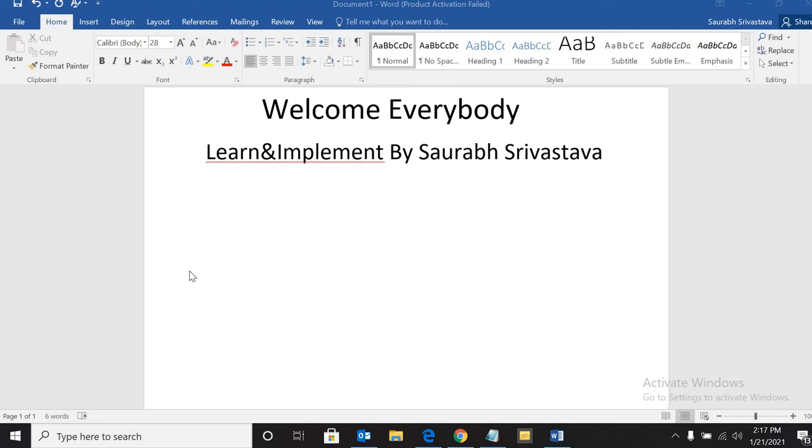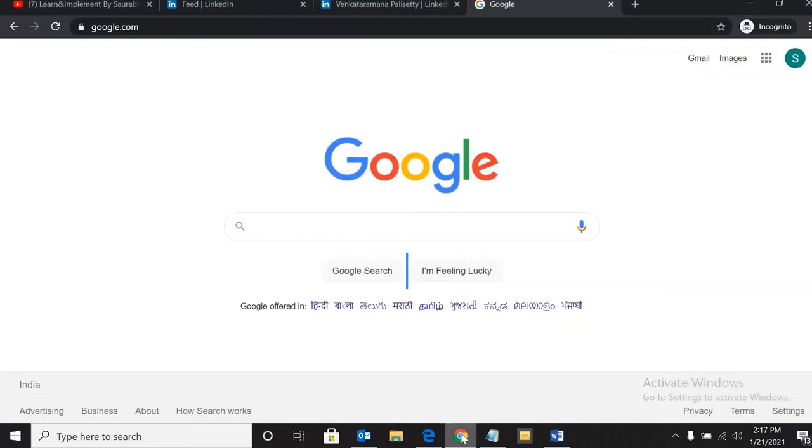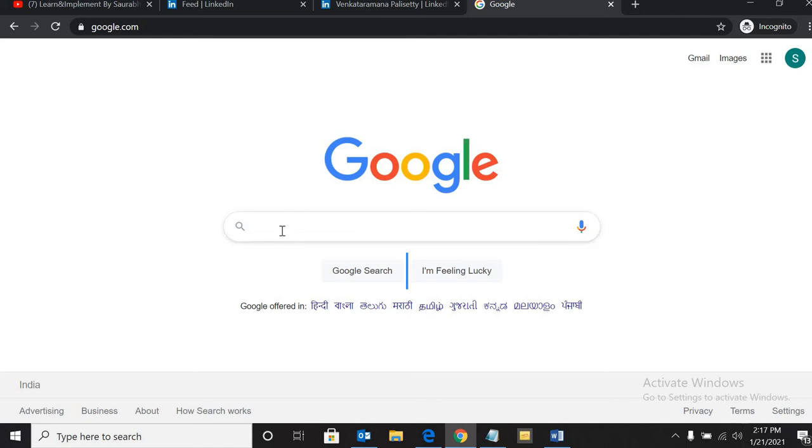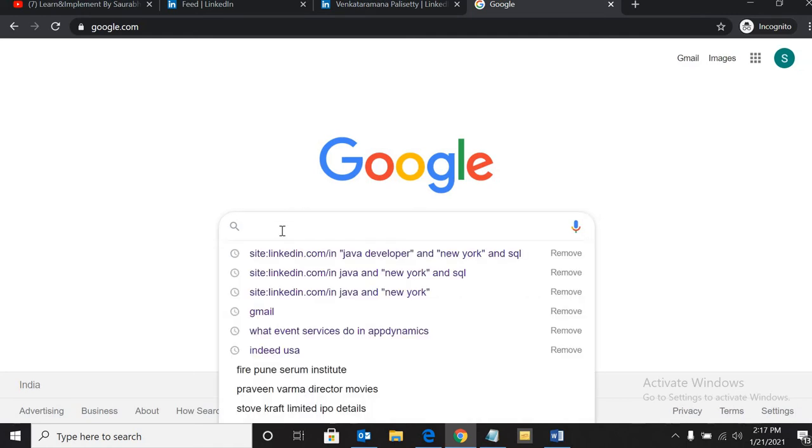Hello everybody and welcome to my channel once again. In this video we are going to talk about X-ray search. Without wasting any time, let's start. I will show you how you can source any profile from LinkedIn using X-ray search.